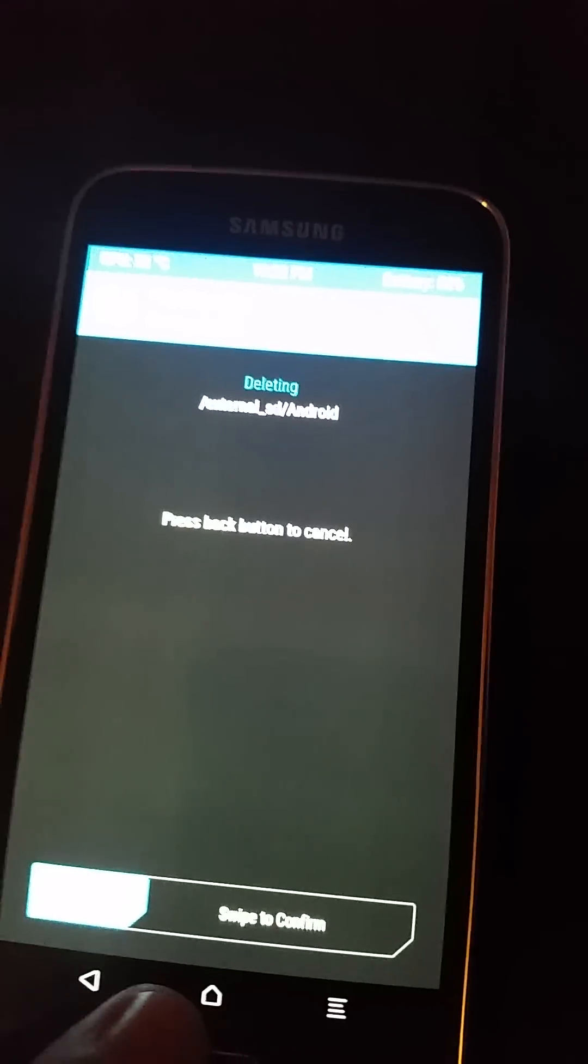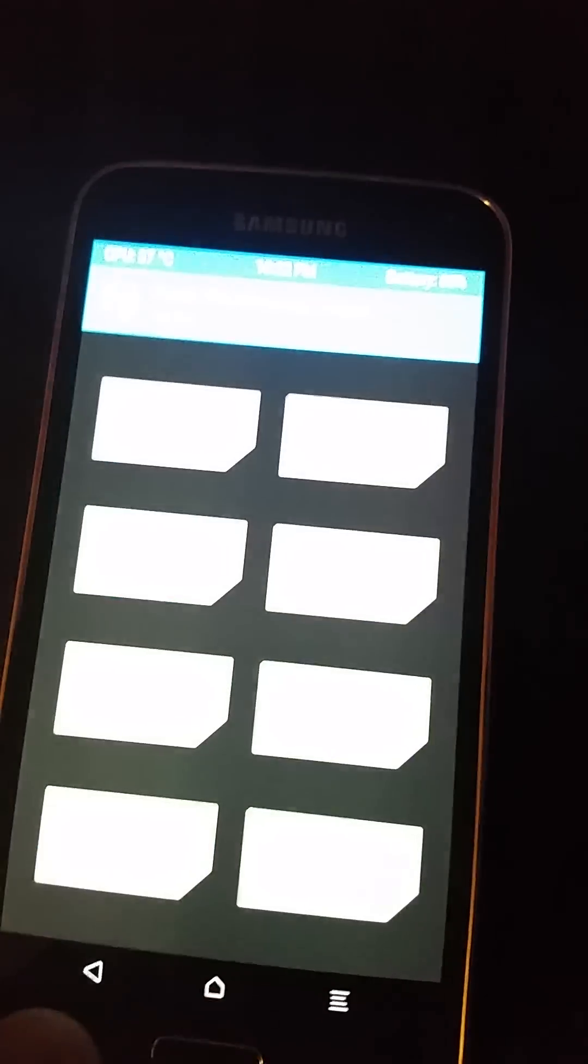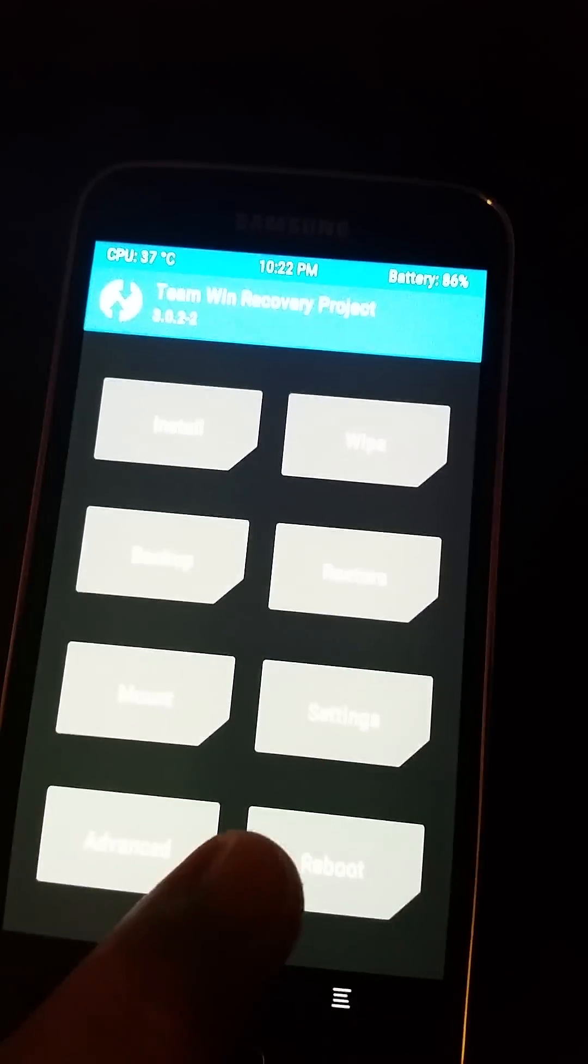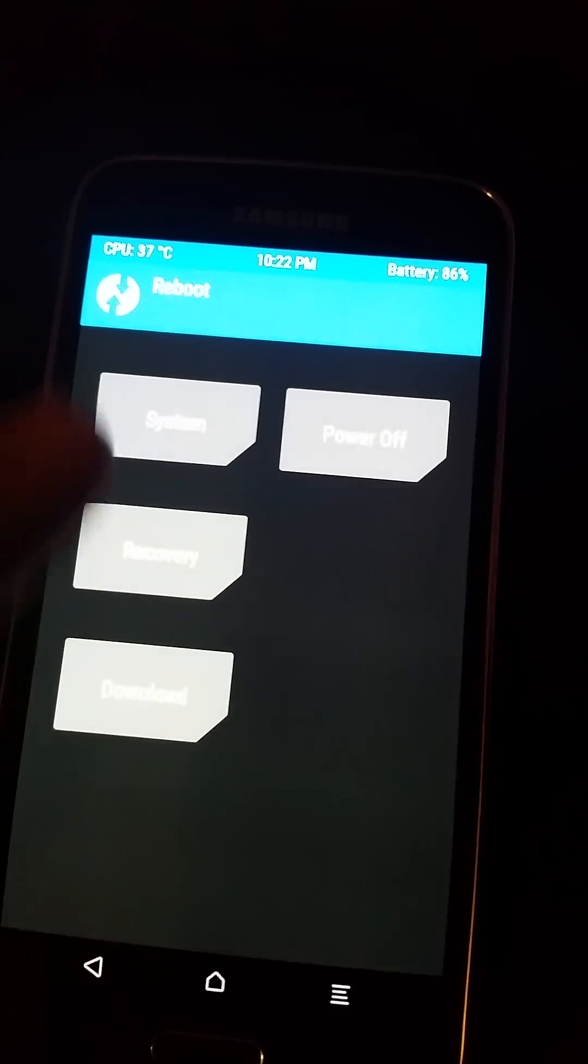After that, you can wipe the ART cache and the regular cache, reboot, should be good.